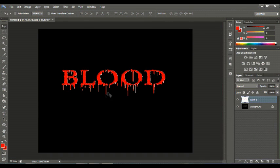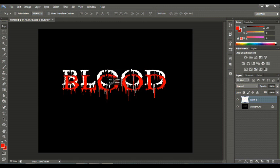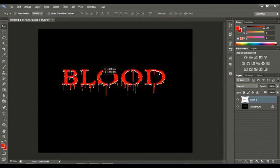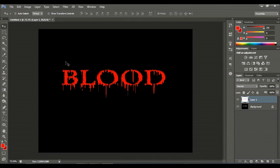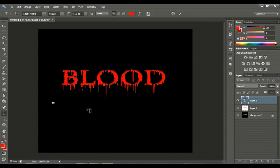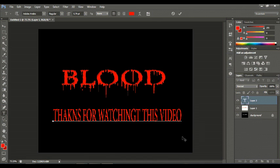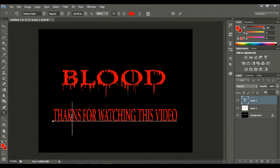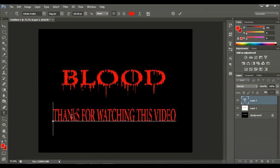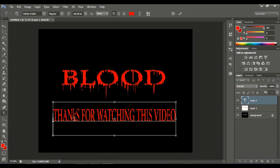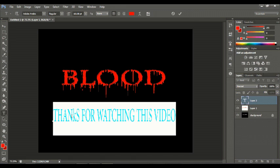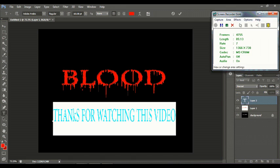Okay, see it is showing the blood effect. Thanks for watching this video. Okay, thank you.